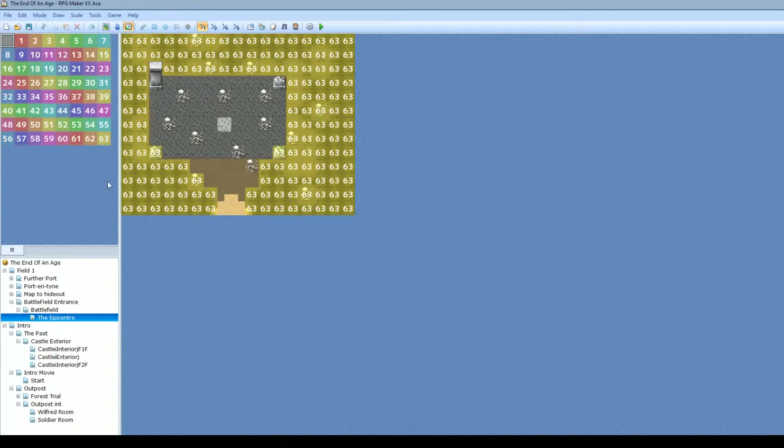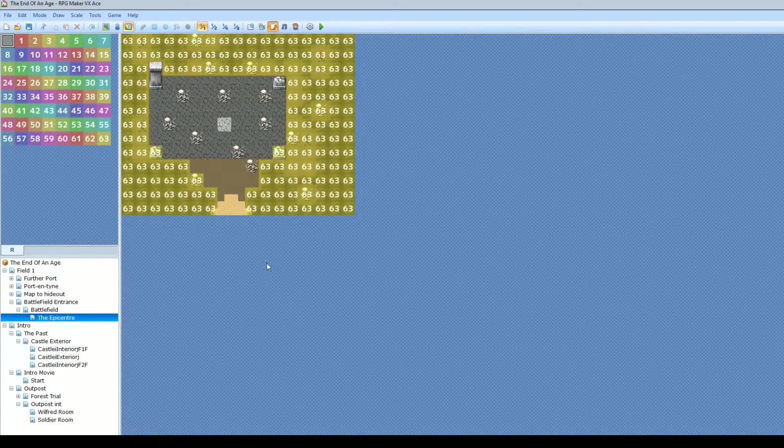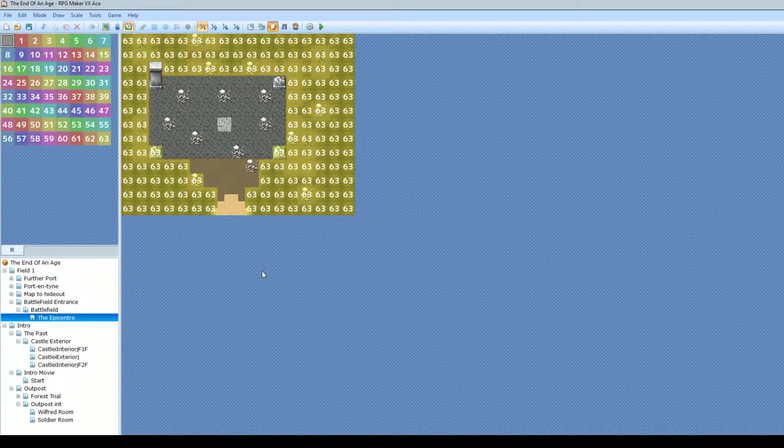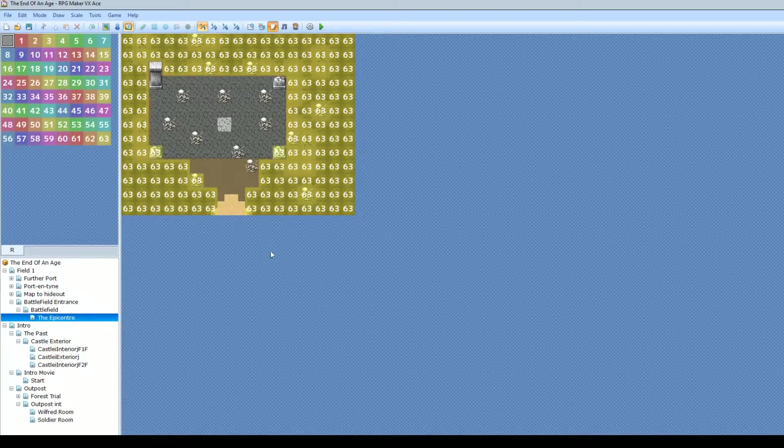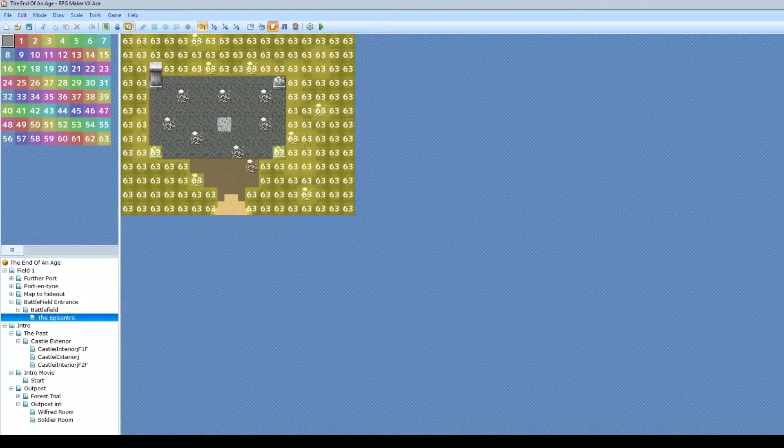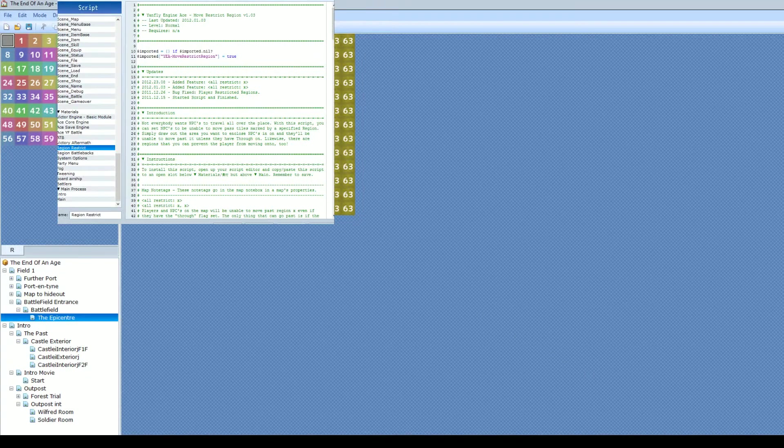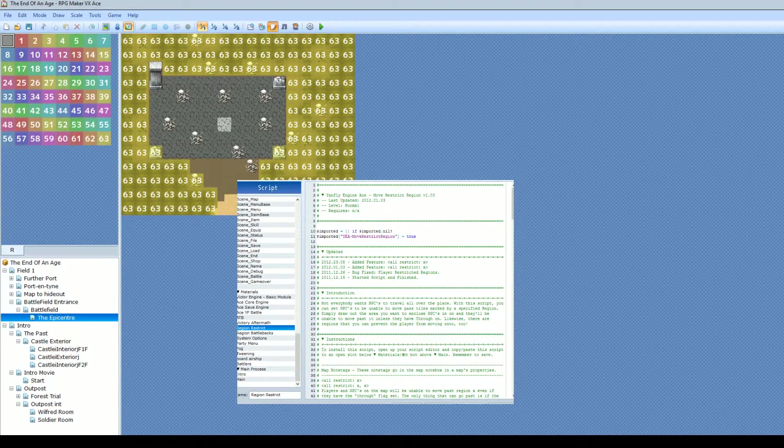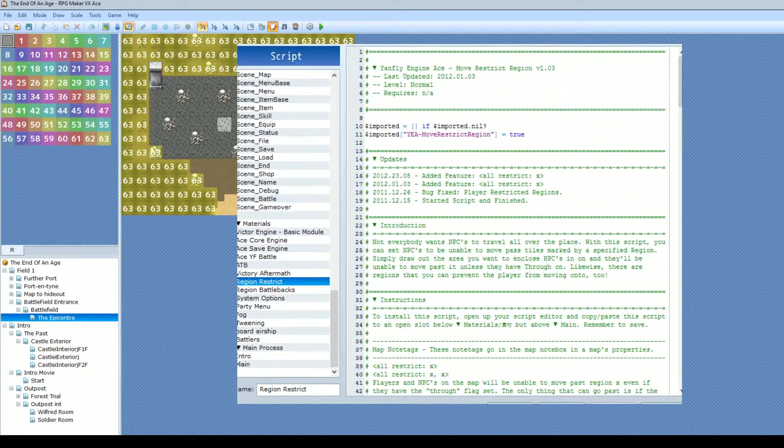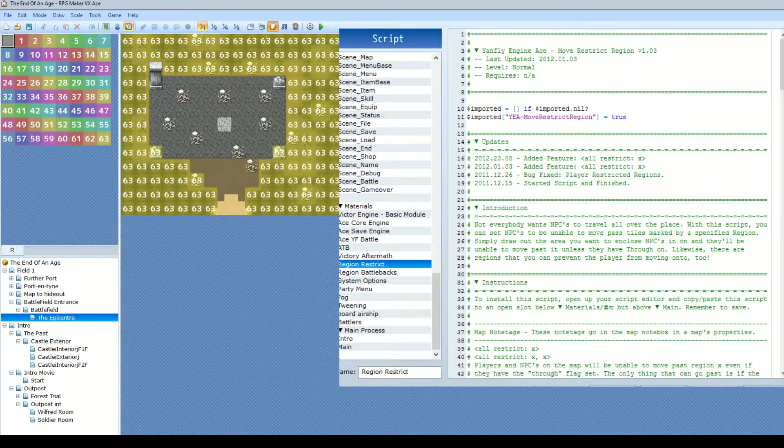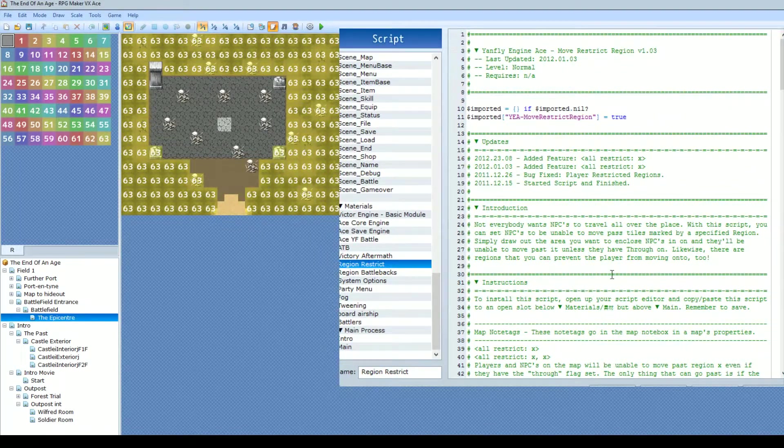So the way you do that is you obviously have to put the script in. Now I've placed it under all the core stuff in my script editor. Let me just bring that up so you can see it. Okay, so here's the script editor, I'll just make it a little bit bigger for you to see. And as you can see on here, this is where the region restrict one will go in.